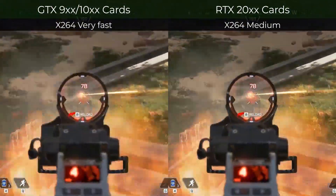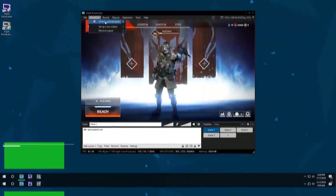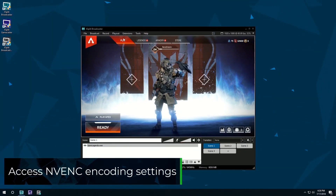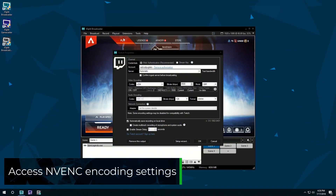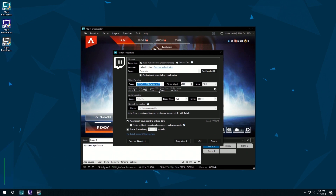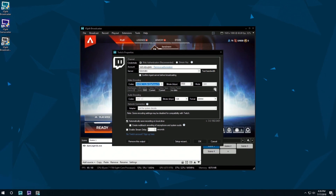To find these new options, go into the settings of a broadcast output, select NVENC as the codec, and click on the gear icon to show the extra encoding dialog.